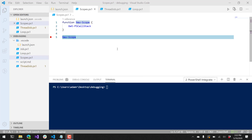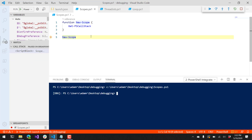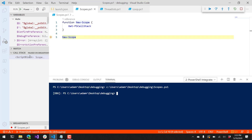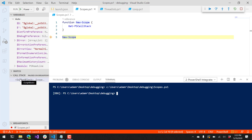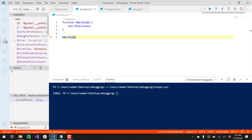Inside Visual Studio Code, I have the PowerShell extension installed and this scopes.ps1 script open. By default, you can run PowerShell scripts inside Visual Studio Code and set things like breakpoints on the left-hand side. I've set this breakpoint and hit it after pressing F5 to run the script, and now I'm sitting on line 5. You can see on the left-hand side that I have things like variable information, the current call stack, as well as any watch variables that I've configured.